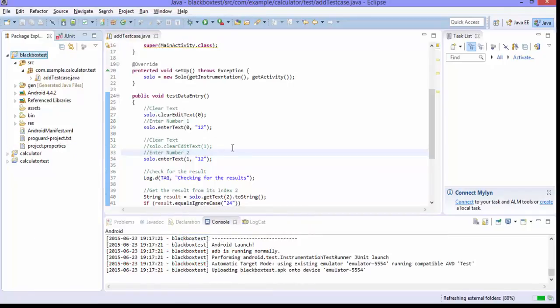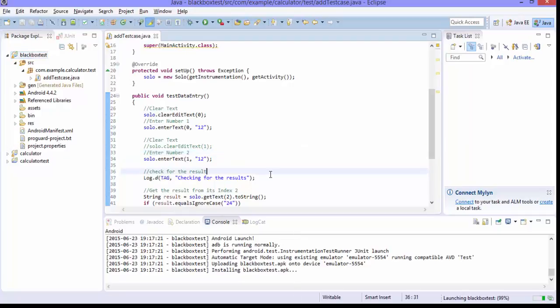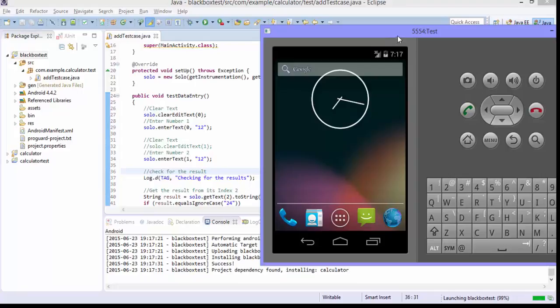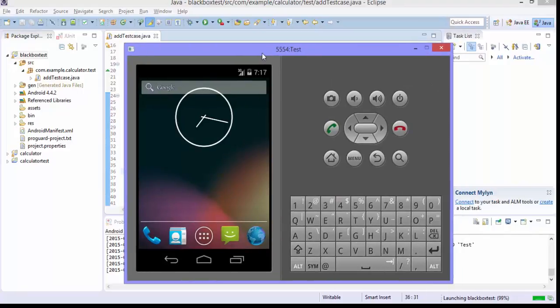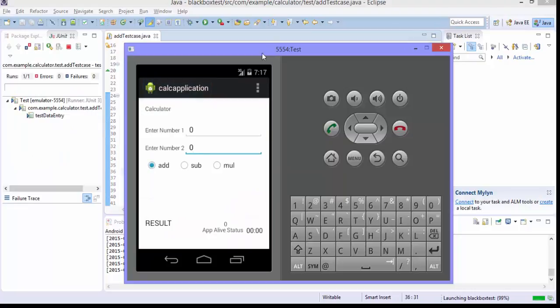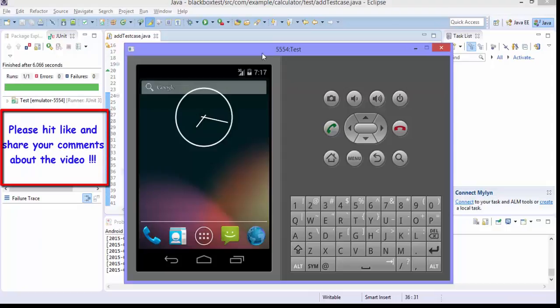And now if I run the test case, it should run fine. All right, as you can see the application is open it cleared and enter. It performs subtraction as well and the test got passed. Super.